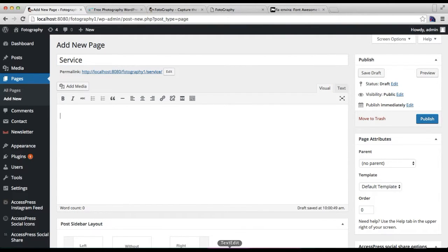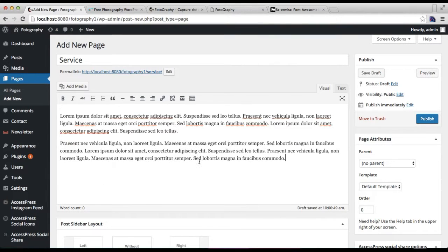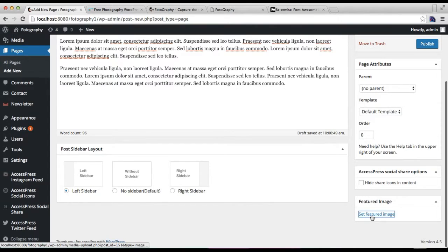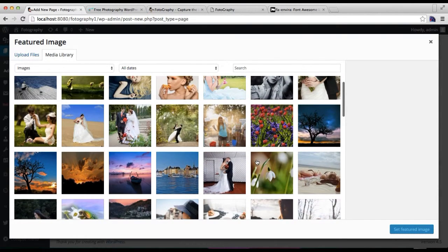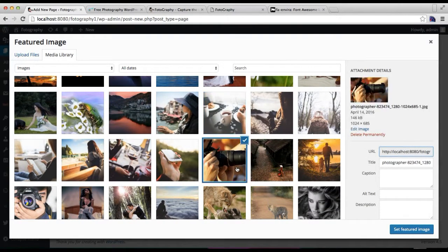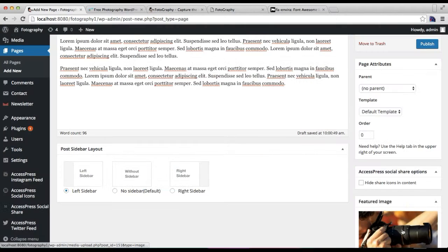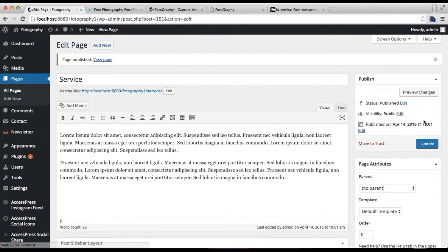Then you can put your description, then you need to set a featured image which will appear there, mostly relating to the service you are providing. Then you need to publish it. As I mentioned, you have to make three service pages.